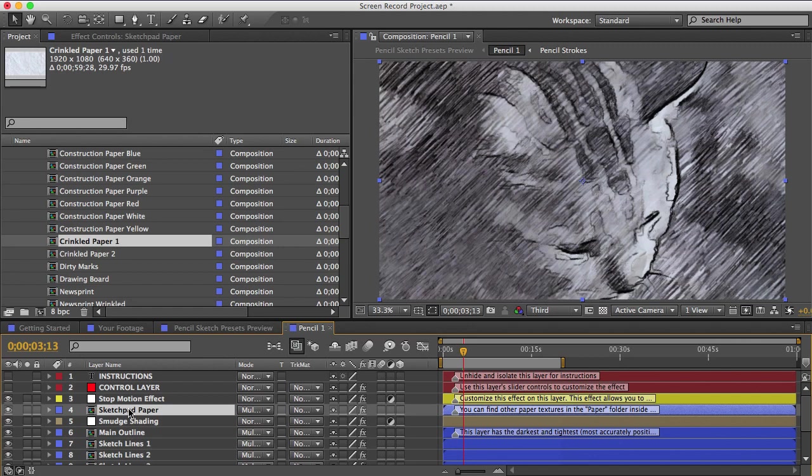And you can swap out the pencil stroke textures in these presets with a different pencil texture in the same way if you want, like if you wanted some circle scribbles rather than these parallel strokes for example.